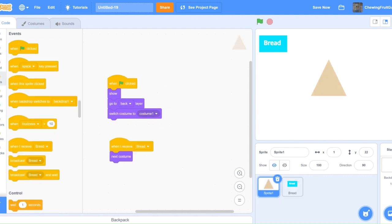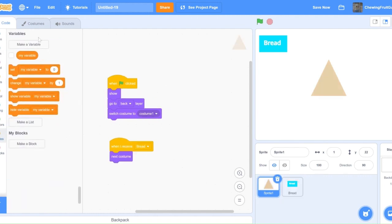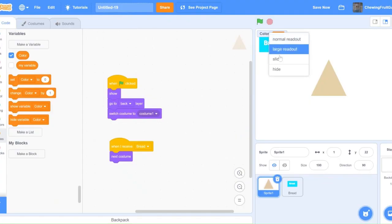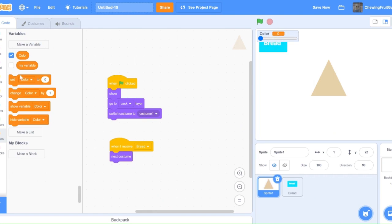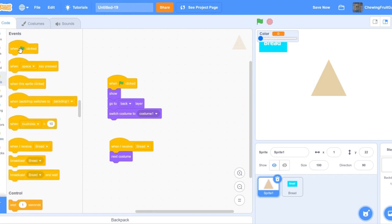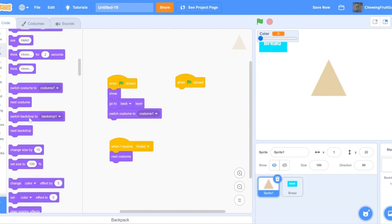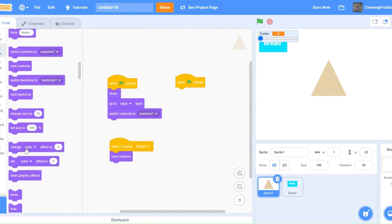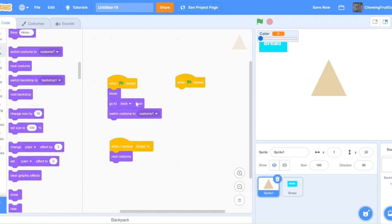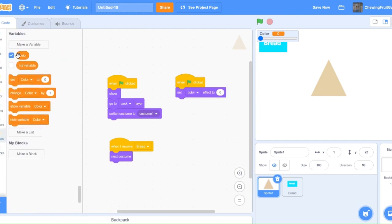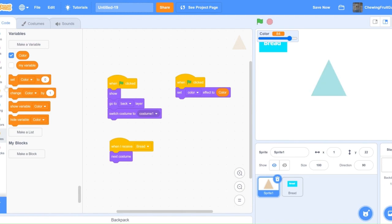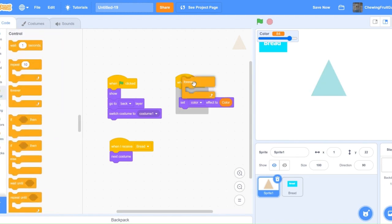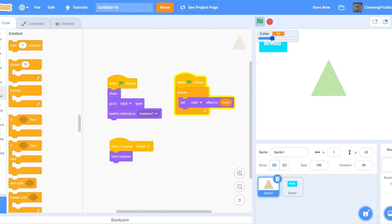Another cool thing you can do is make a variable and call it color. Then if you right click on it, you can select slider. Select it, and then go on green flag click, and then do set color effect to color. Then, if we do this, we're going to put a forever block over it. The color changes.